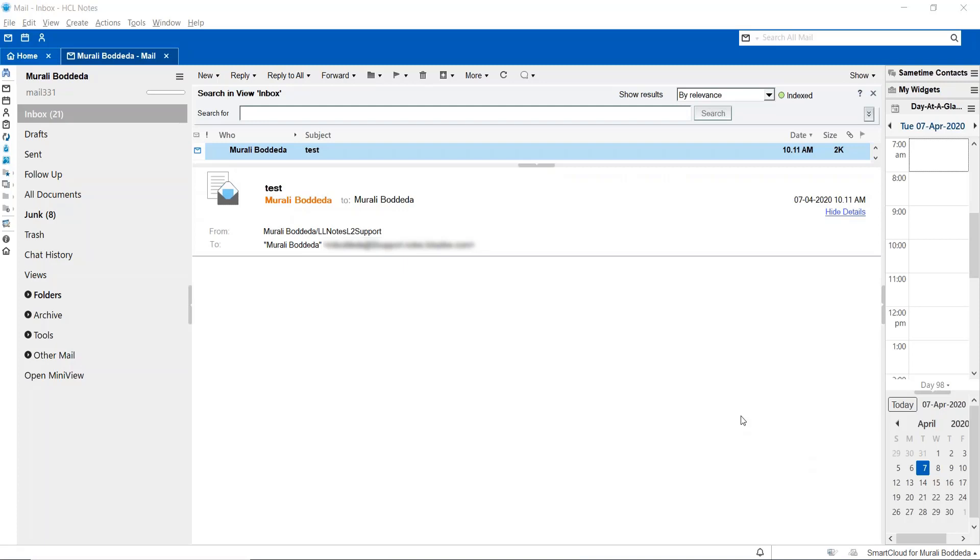Now, this is your Notes Client. This is the server copy. In order to improve the performance of the Notes Client, if you are located in a remote location and you would like to access your local replica without any performance issues, this local replica will be really helpful to work with your day-to-day work.